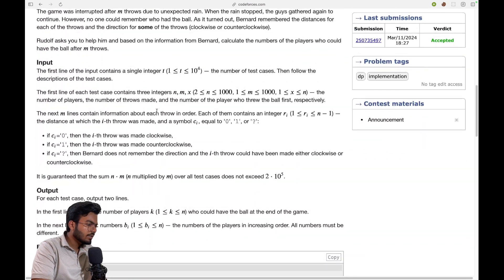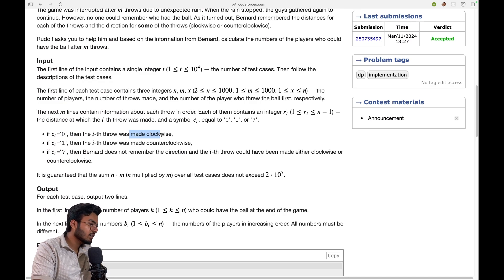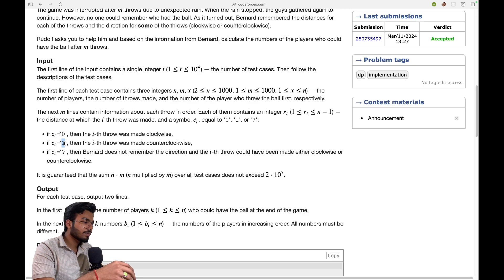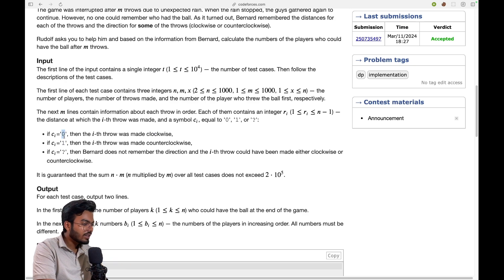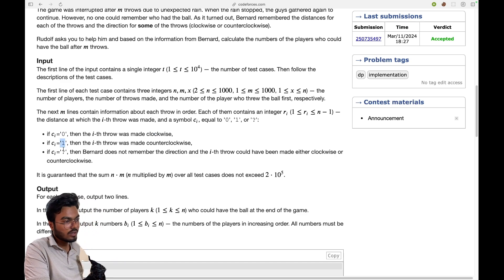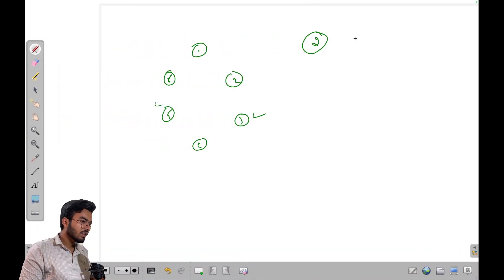Now, we have some conditions: zero, one, and question mark. If it is zero, that move is made in the clockwise direction. If it is one, the move is made in the counterclockwise direction. If it is a question mark, we don't know whether it was clockwise or anticlockwise.